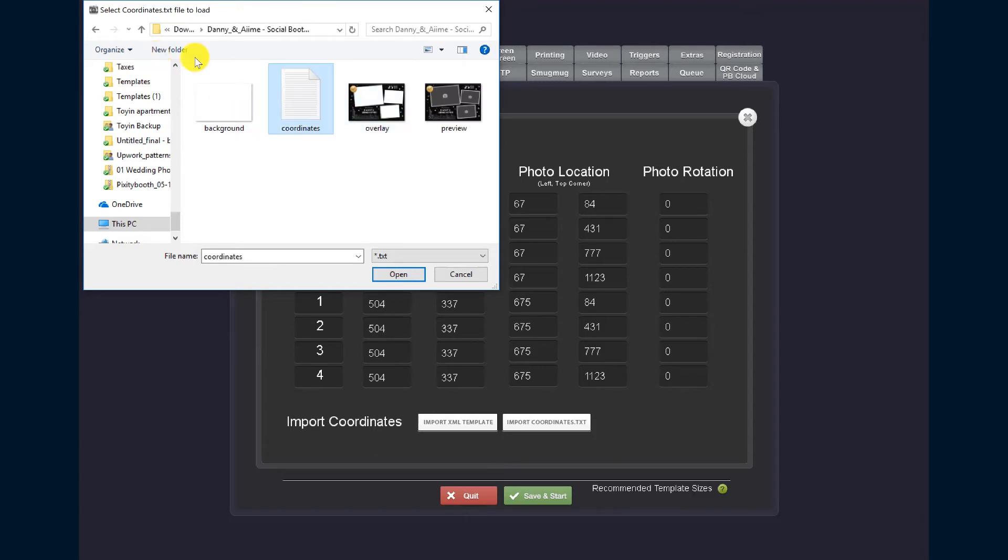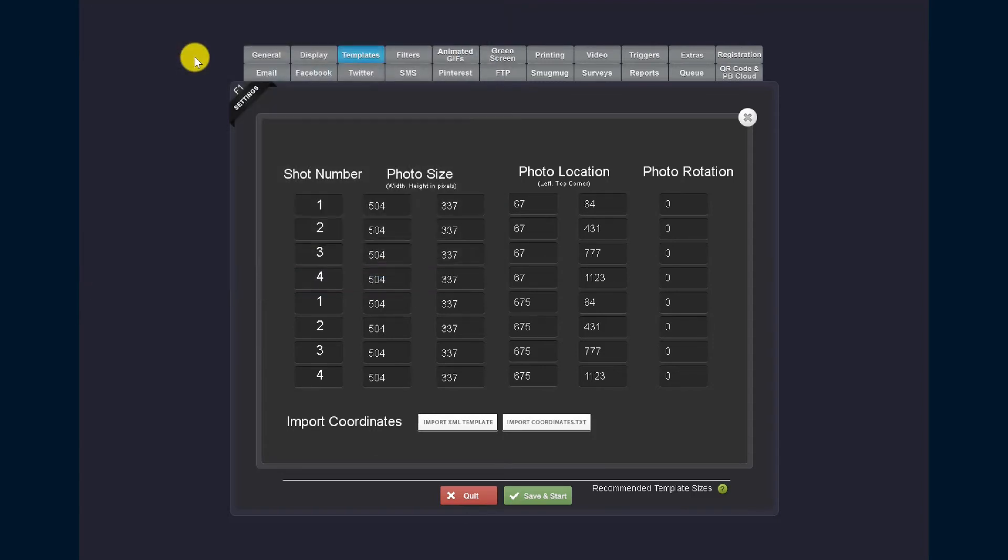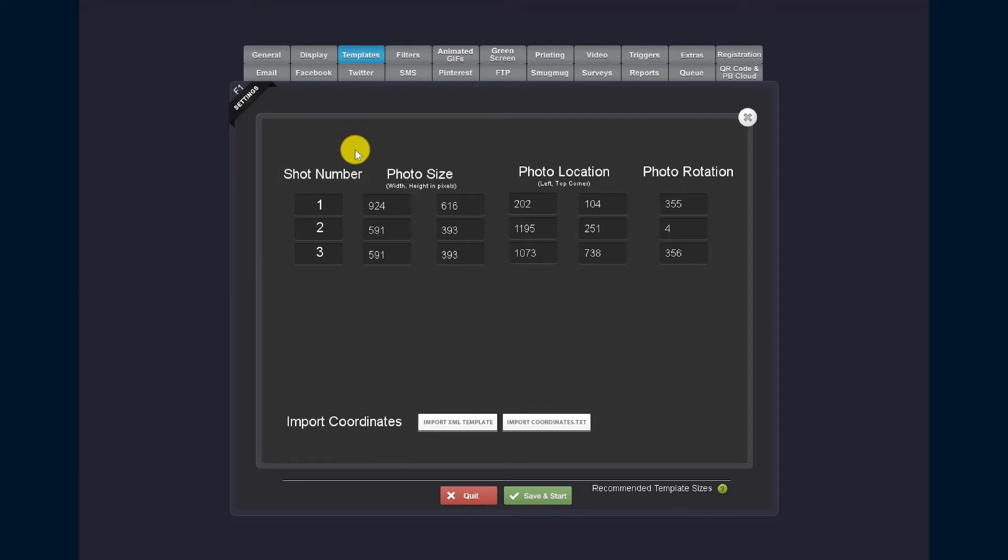And I will choose the coordinates dot txt file. That's the only thing I need to load it. Once I load it, you'll see that it changes the shot number, the photo size, the photo location, and the photo rotation if it needs that.